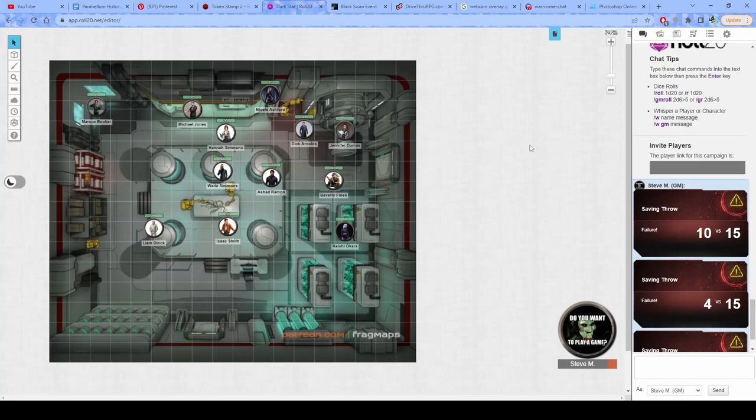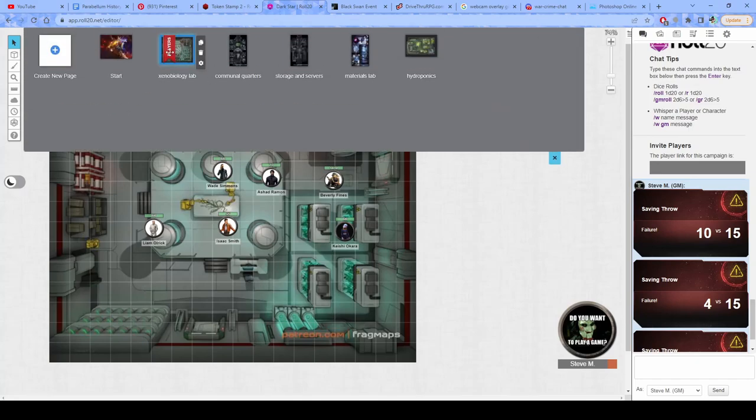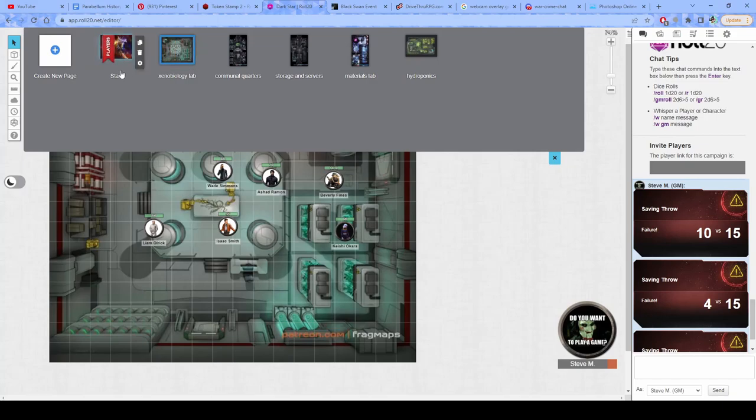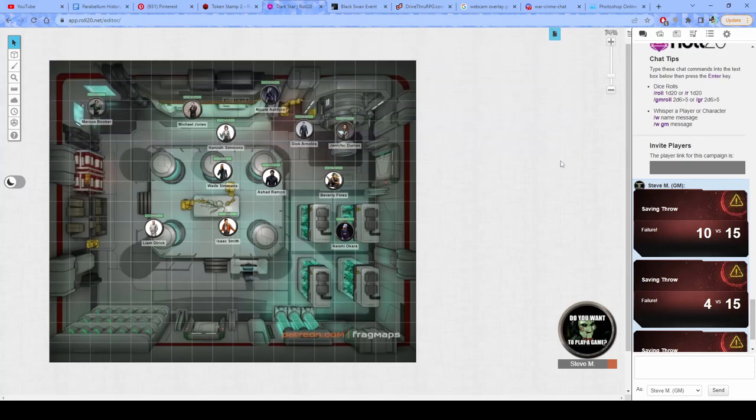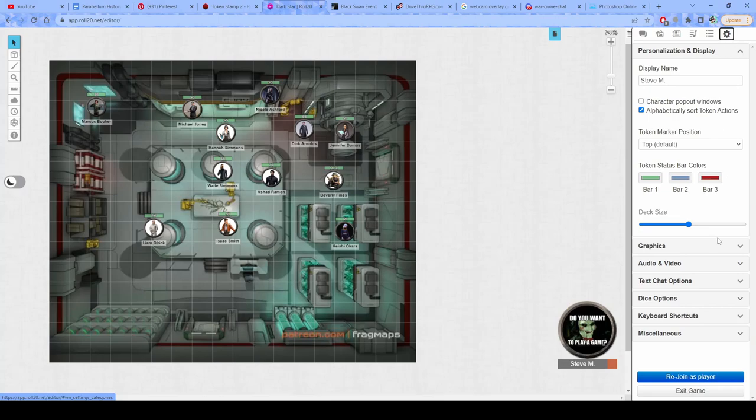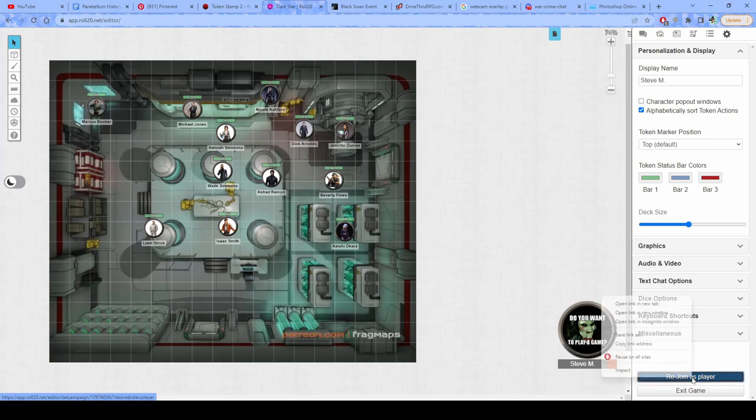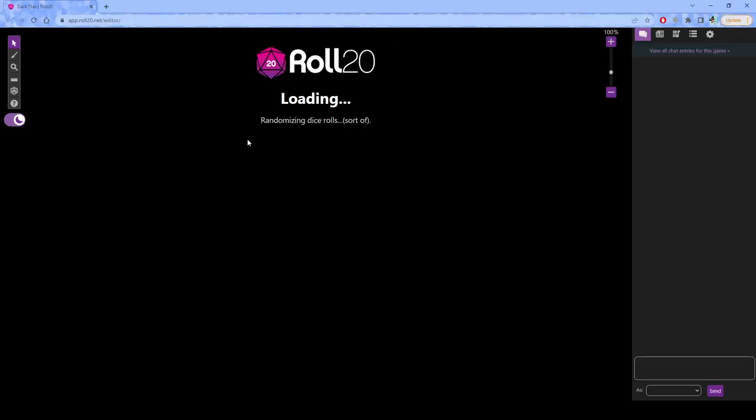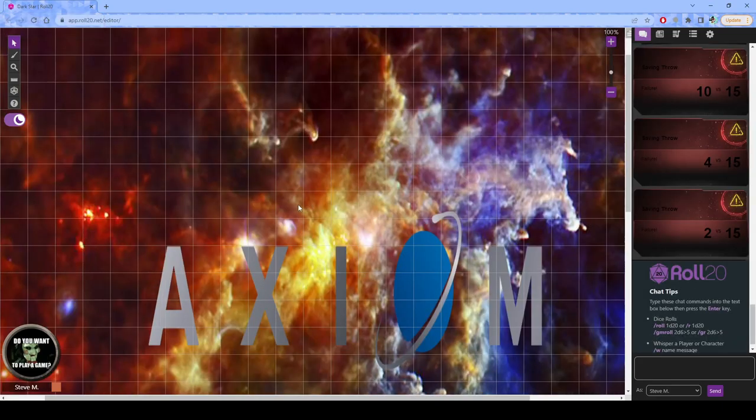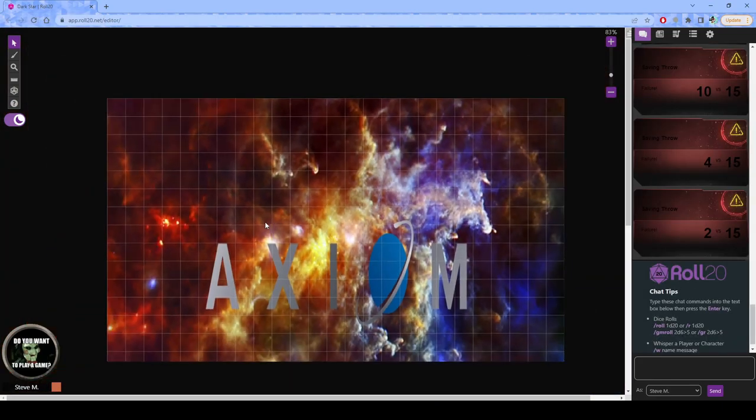So I'm going to first off put my players onto the landing page, and then I'm going to create a new page, right? So I'm going to say rejoin as a player, and then I'm going to open that in a new window. So I have two instances of Roll20 going, right?